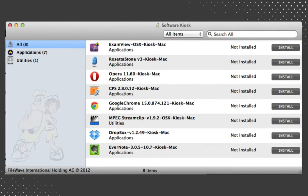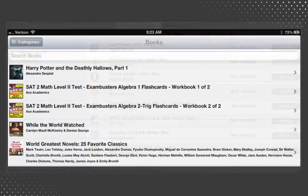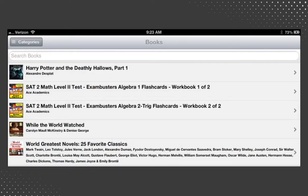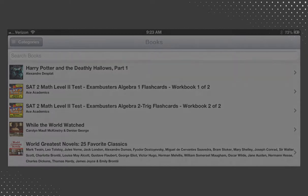These can include security updates, applications that are needed by only a few users, fonts, podcasts, movies, e-books, help files, or any other item that you need to help your end user community accomplish their specific mission.